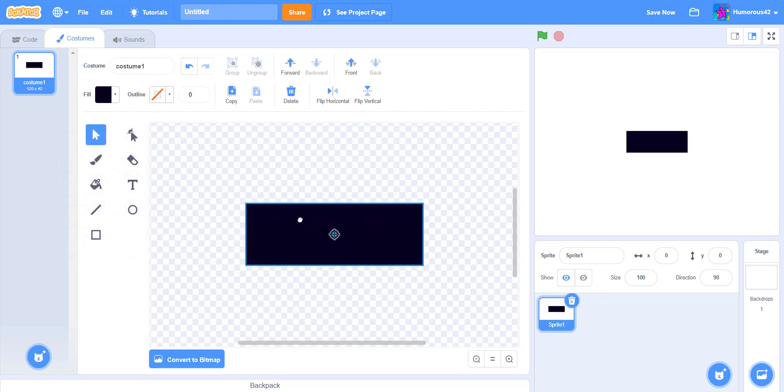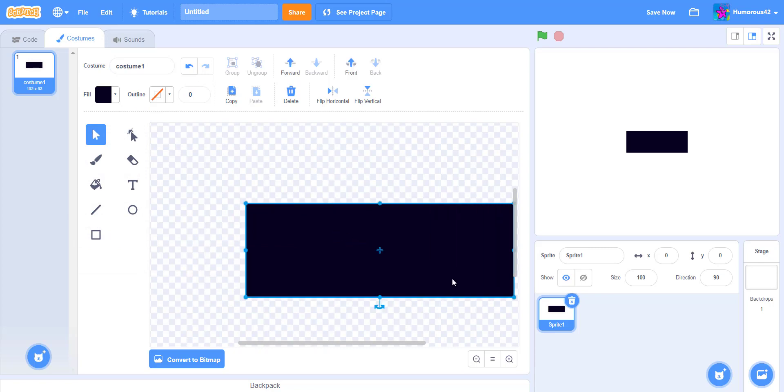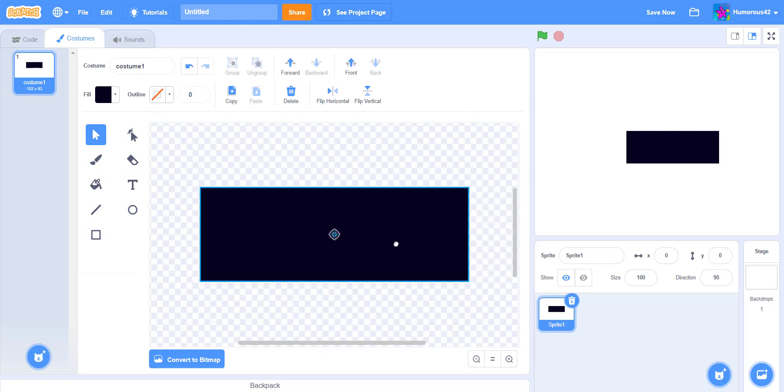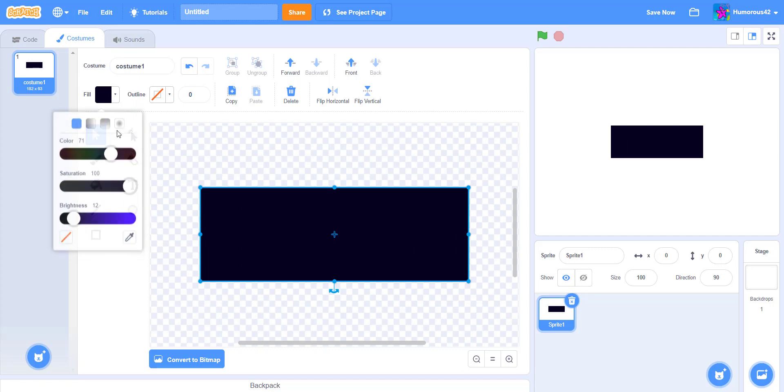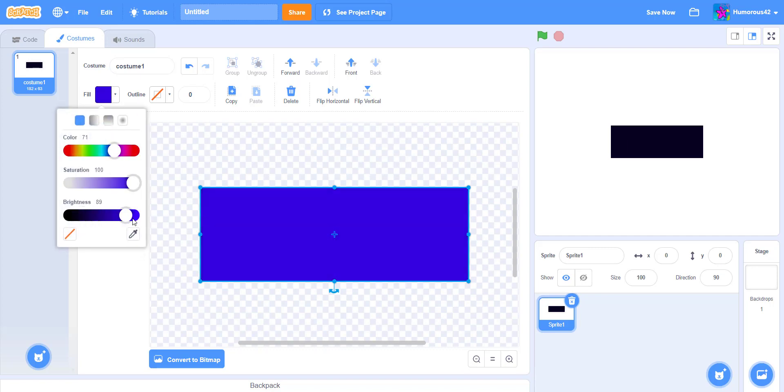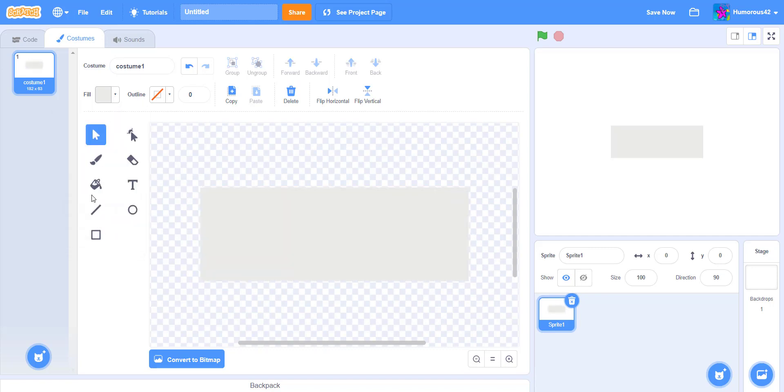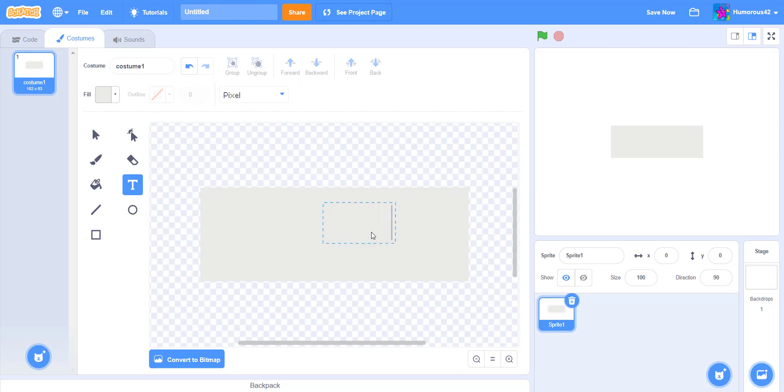So here we have a nice outline. Let's make it a little bigger. Let's make it a little bit more colorful. There we go. Let's get some text. Spacebar.